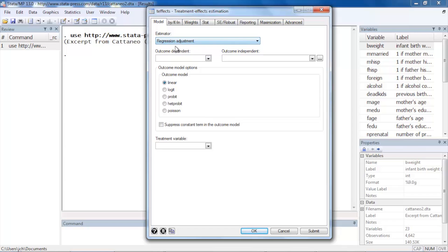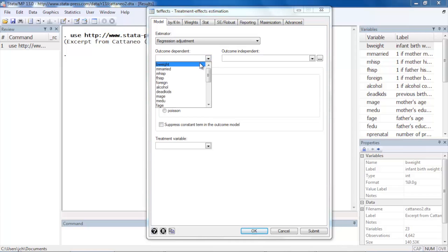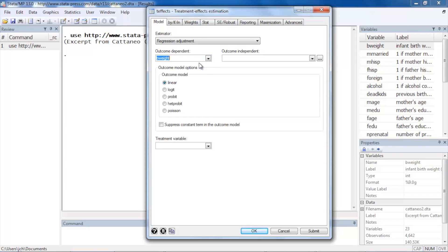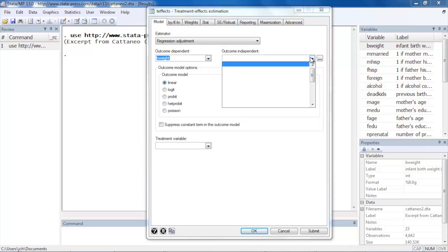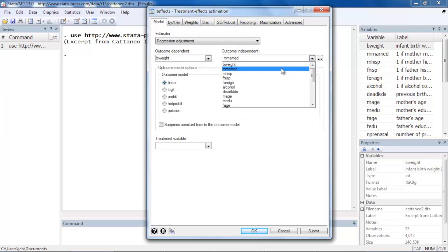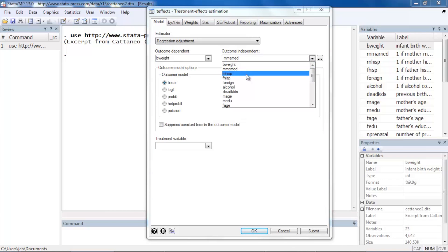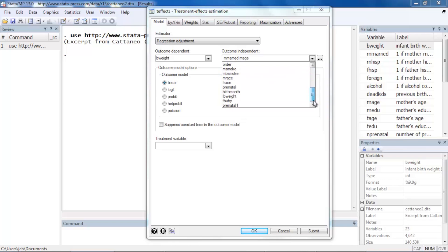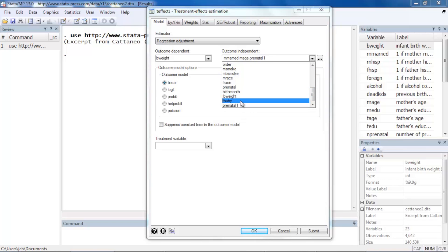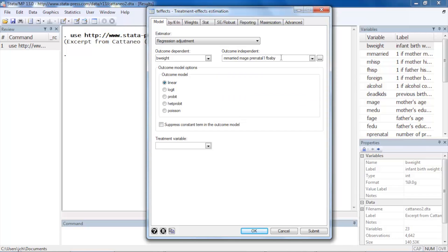We can now make our selections for our outcome model. The outcome dependent variable is going to be birth weight, and the outcome independent variables are going to be married, which is an indicator variable for whether or not the mother was married, mother's age, prenatal1 which is an indicator for whether the mother had a prenatal visit during the first trimester, and then we have fbaby which is an indicator for whether this is the mother's first baby or not. So this is the outcome model.